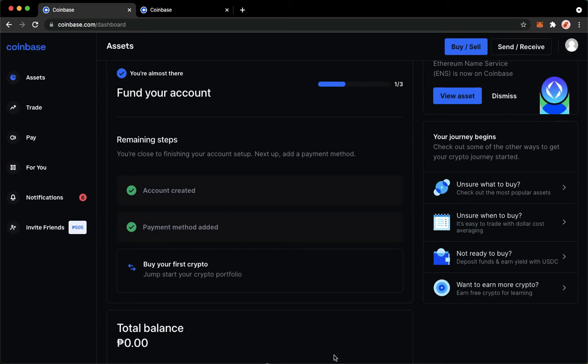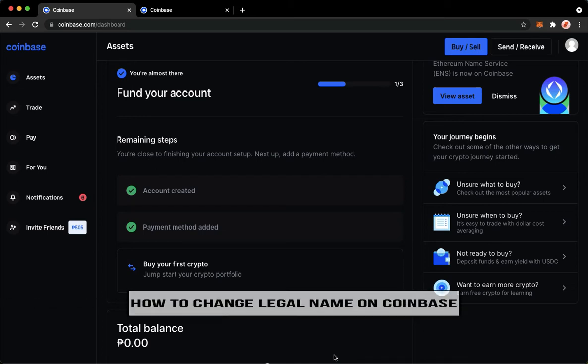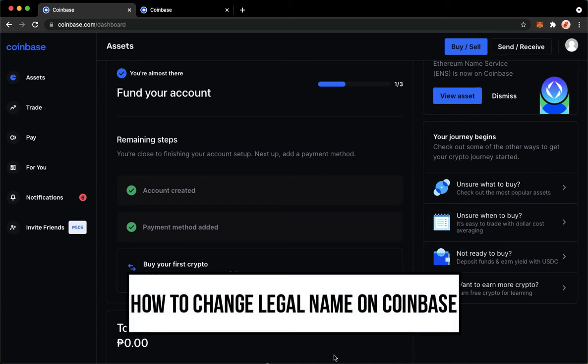Hi everyone, welcome back to this channel. Today I will be teaching you how to change your legal name on Coinbase. So let's begin right away.